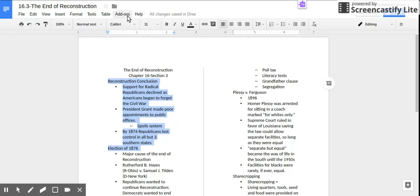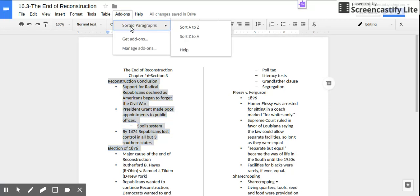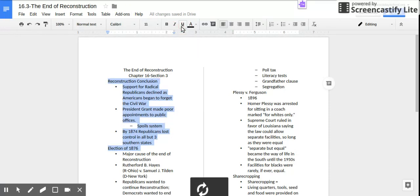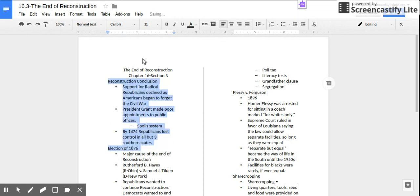Then it will pop up here and you'll select sort A to Z. You can see that it's changed the order of my paragraphs, and that's how you do columns and A to Z sorted paragraphs.